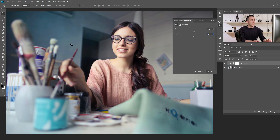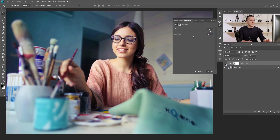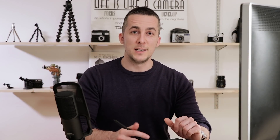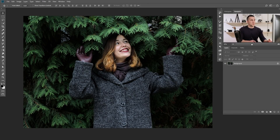The vibrance slider first starts to saturate the most muted tones, like this wall and some low-saturated tones on this brush, and then starts to saturate everything together. As you can see before and after — much better than using the saturation slider that boosts everything uniformly. Now if you want to equalize the tones in the image, you can use a combination of saturation and vibrance.